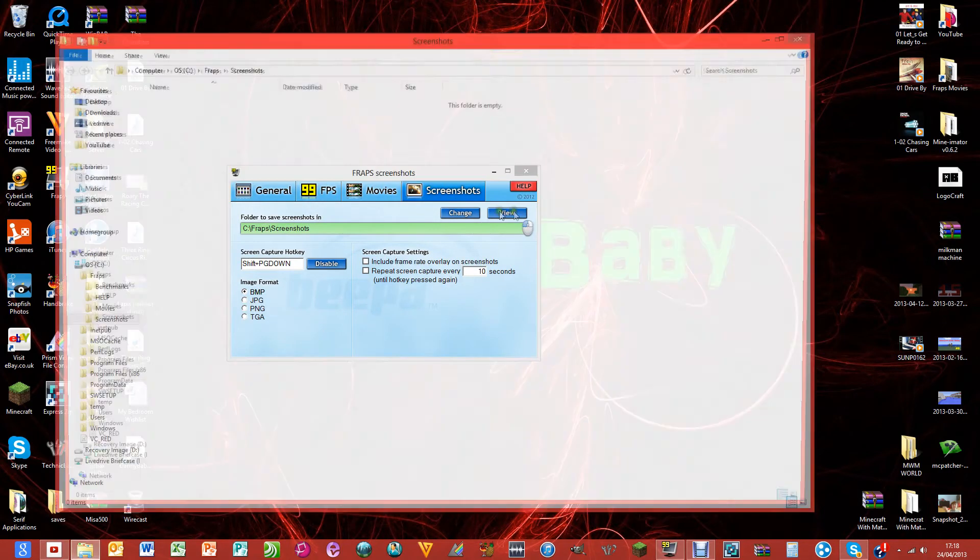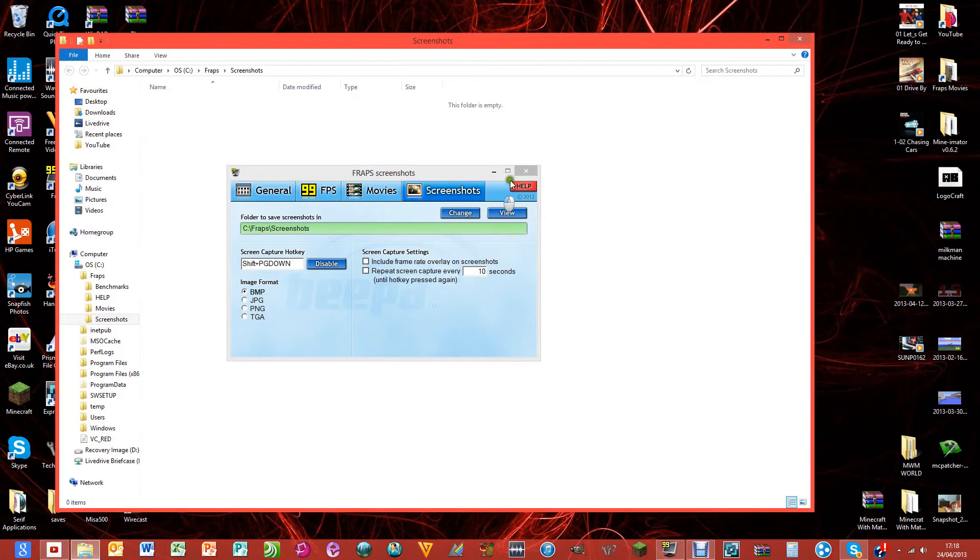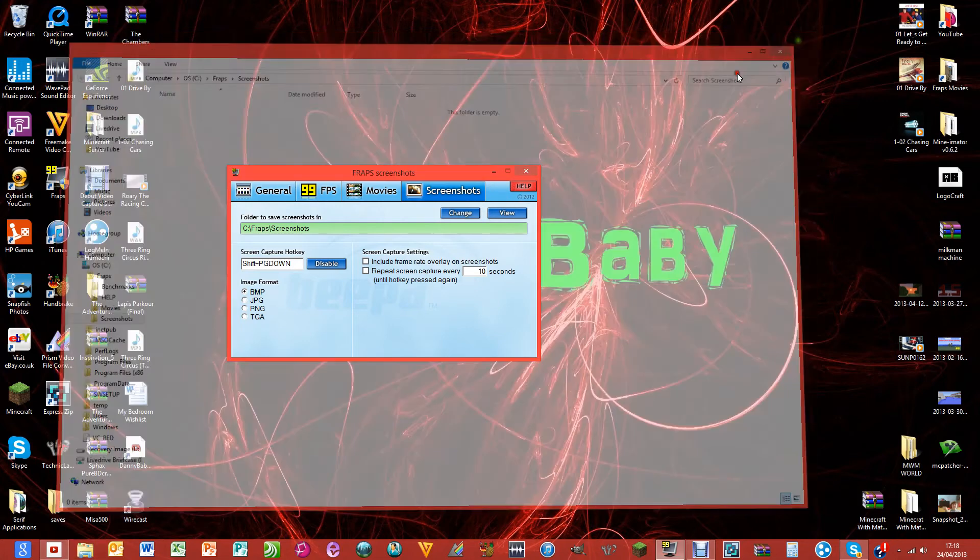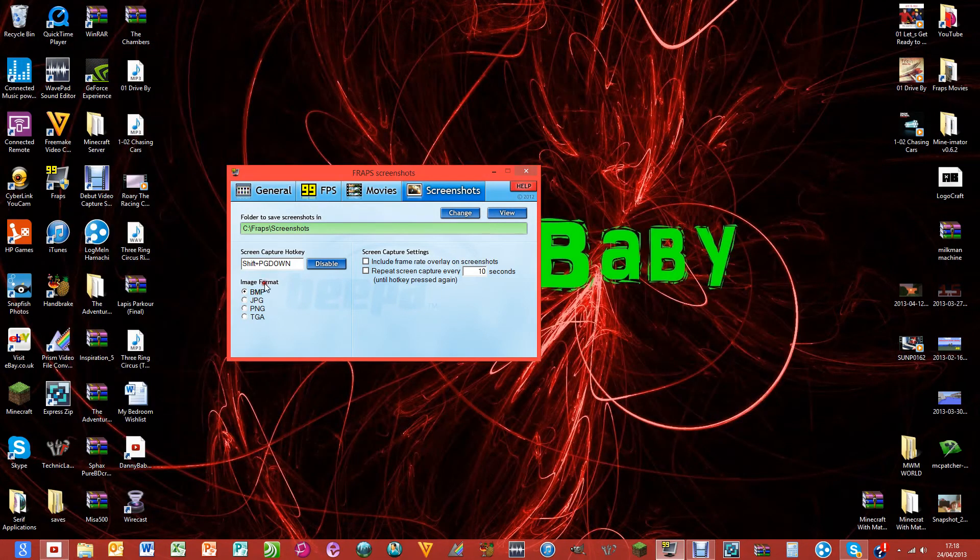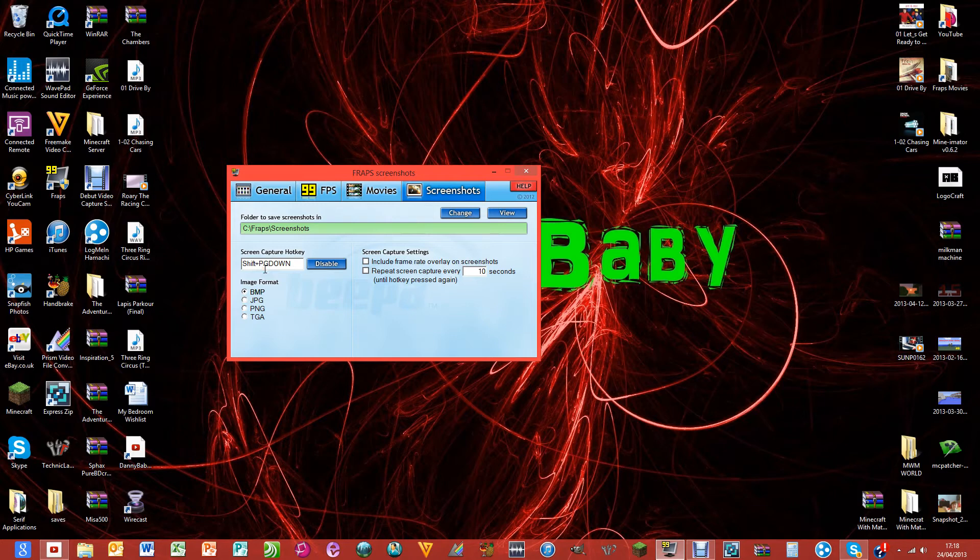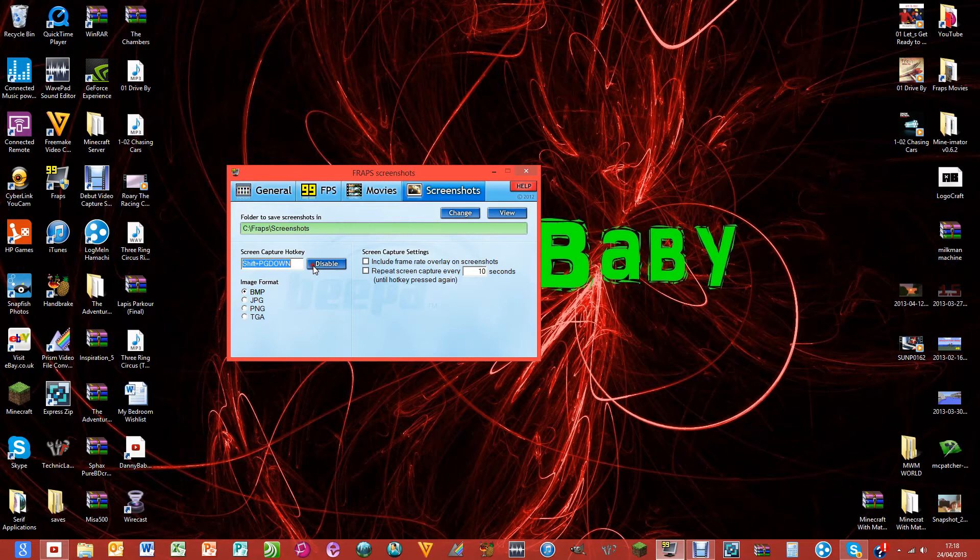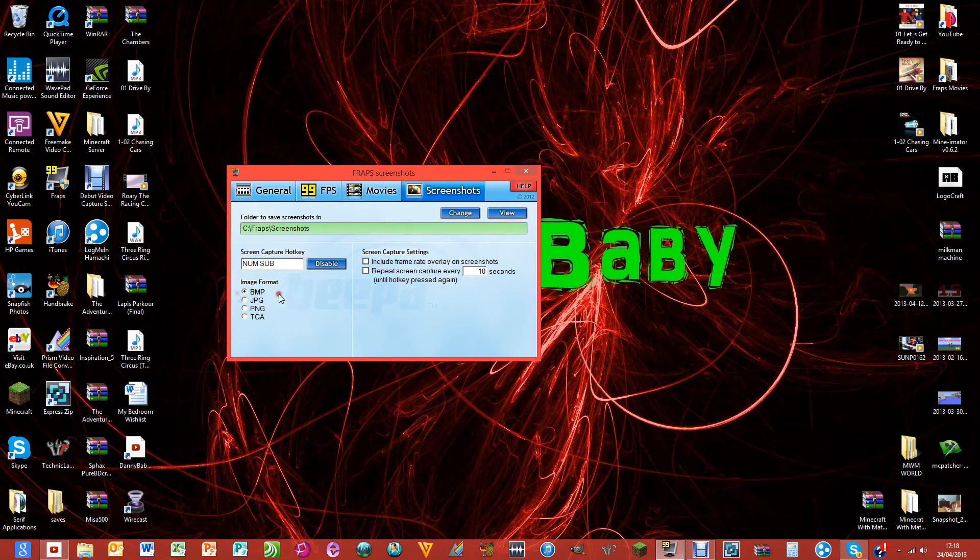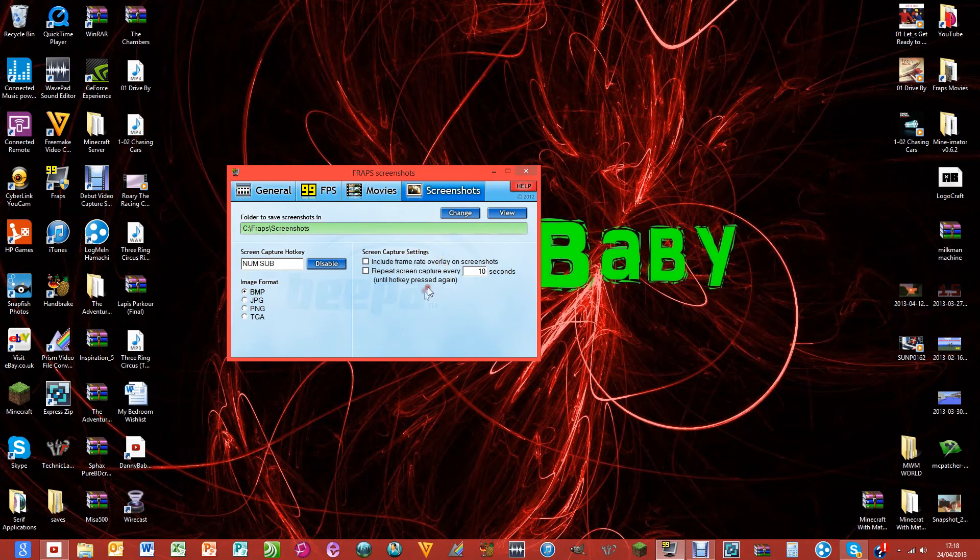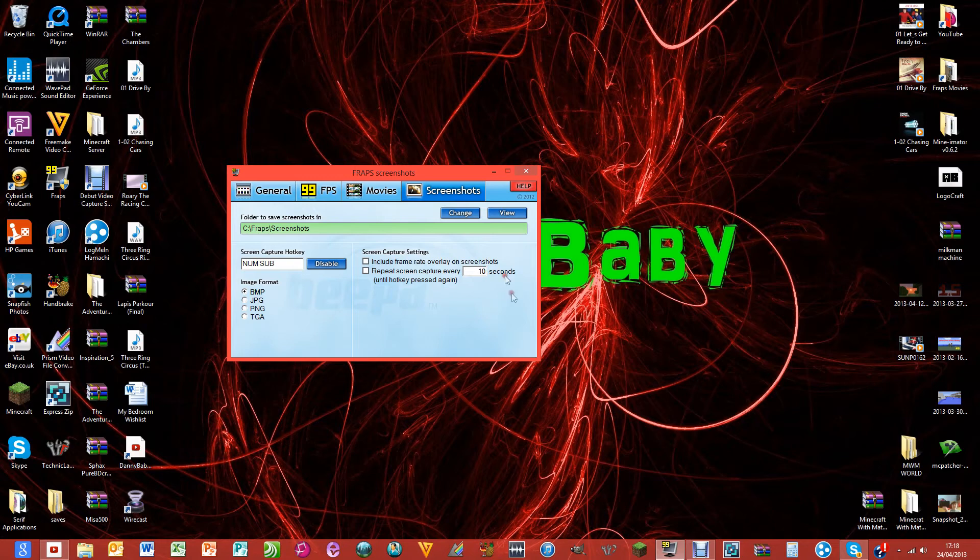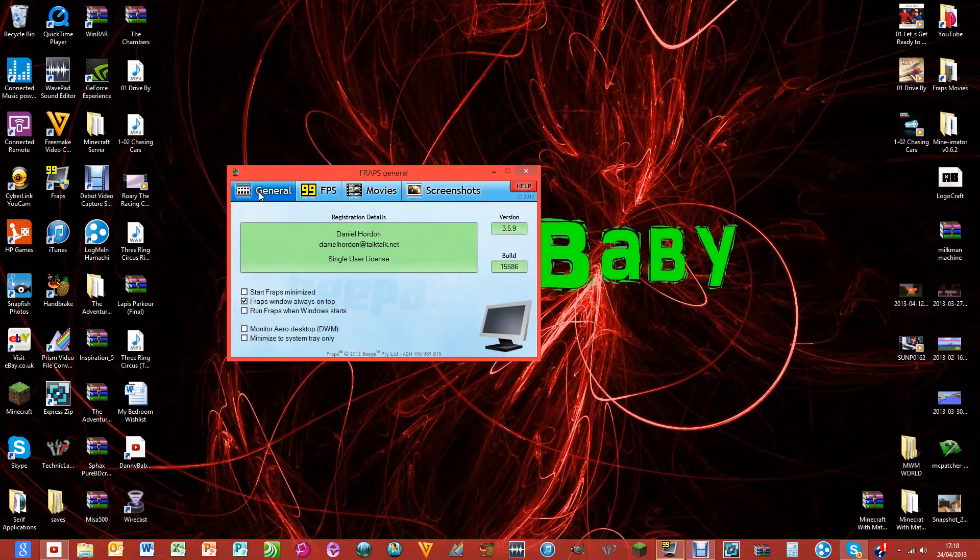Screenshots: I just save mine in screenshots. I have never actually used that. I've just done shift page down. I might change that actually, so I'm going to do remember minus and BMP save it as I think that's smallest. Just don't tick either of them unless you want to keep capturing a picture every 10 seconds.